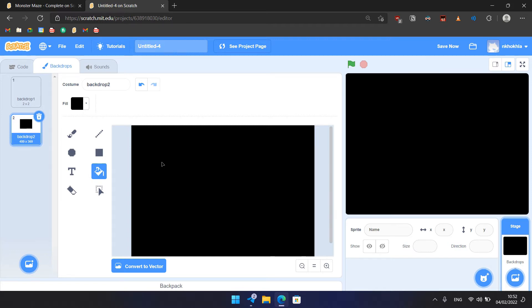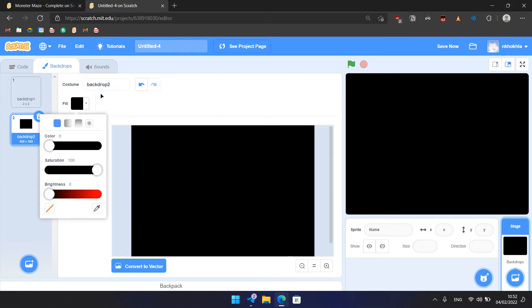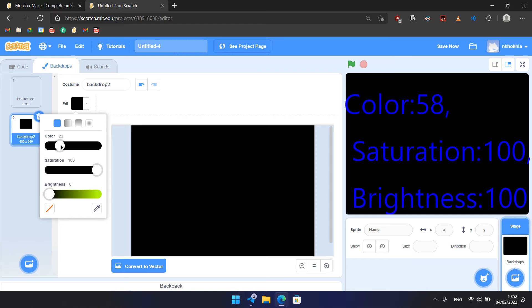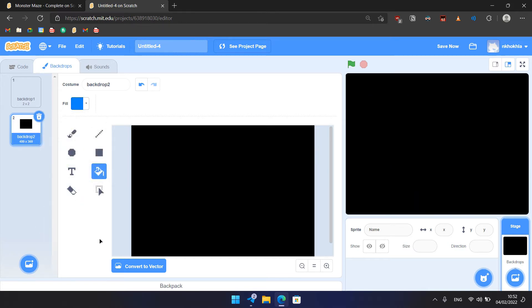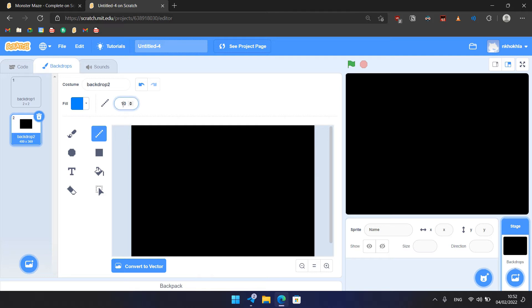Next we are going to draw the maze. We need to change the color now to a color of 58, Saturation to 100, Brightness to 100, like that. Then we need to choose a line, and the thickness needs to be 20, like that.